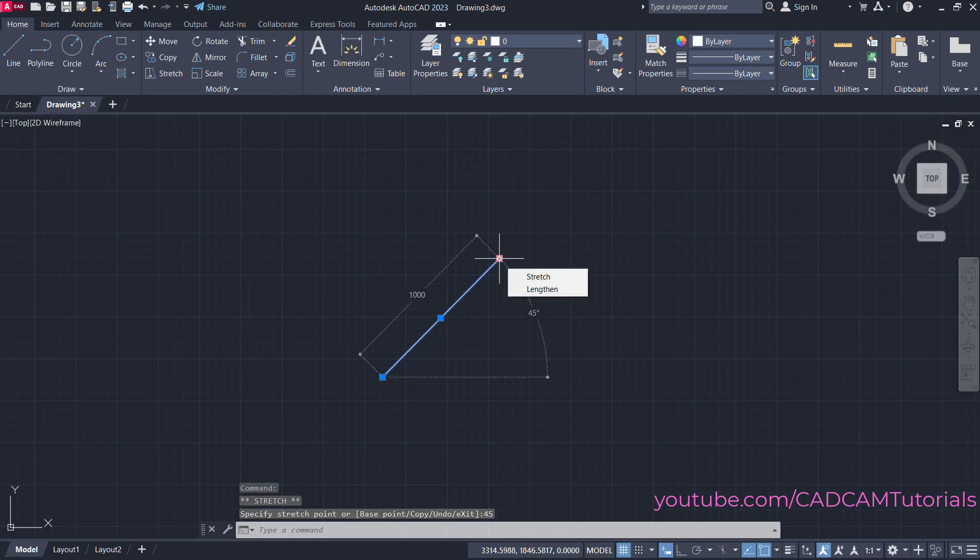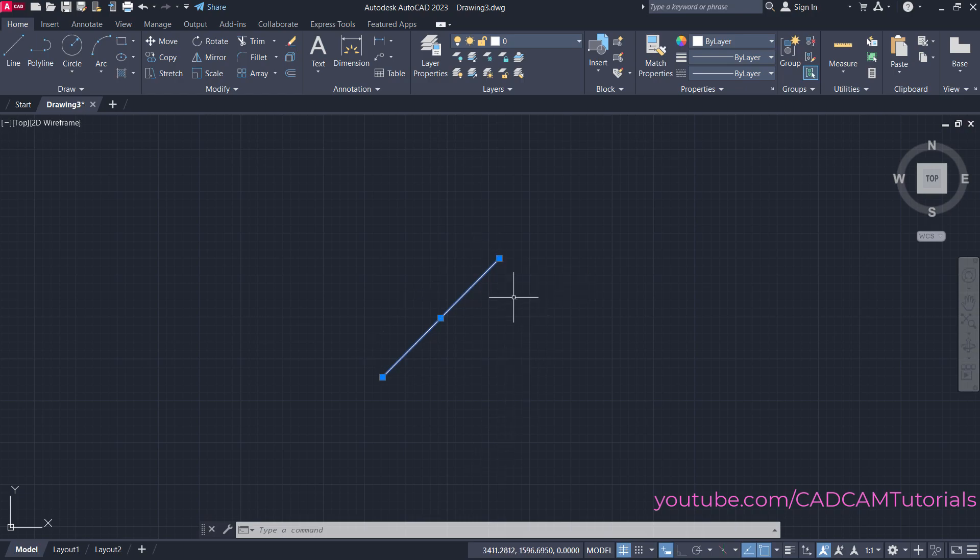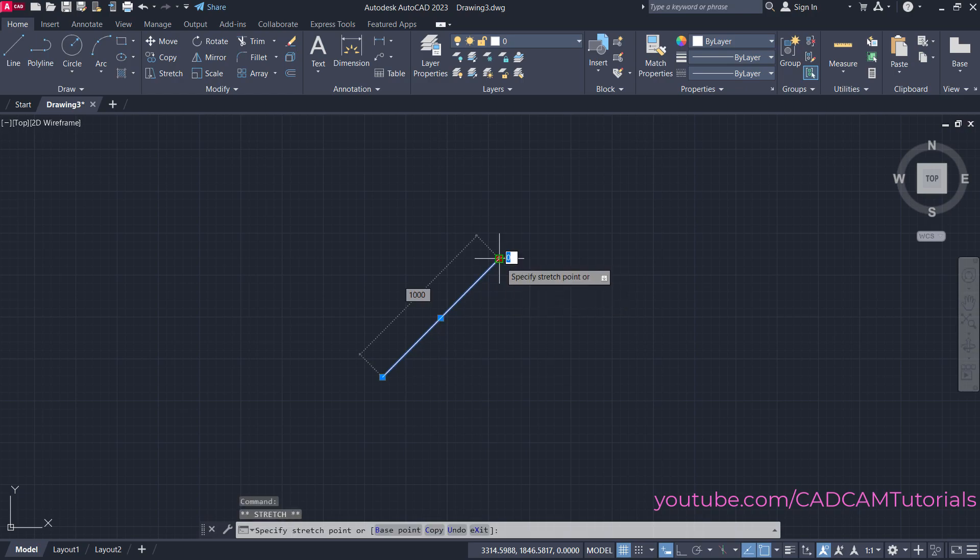If you take your cursor here, you'll see the new angle is 45 degrees and the length remains the same. Suppose I want this object at 45 degrees below, so I'll click here on this grip.